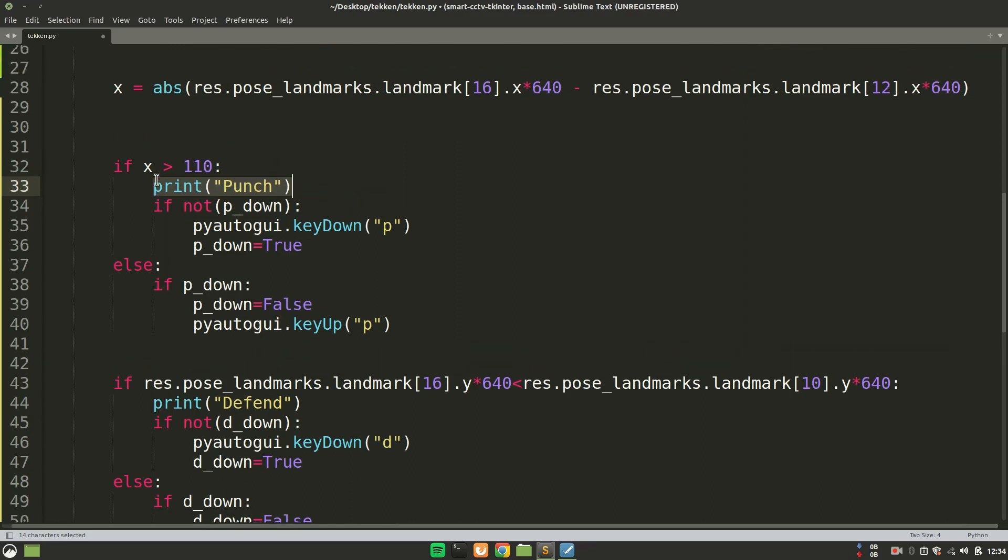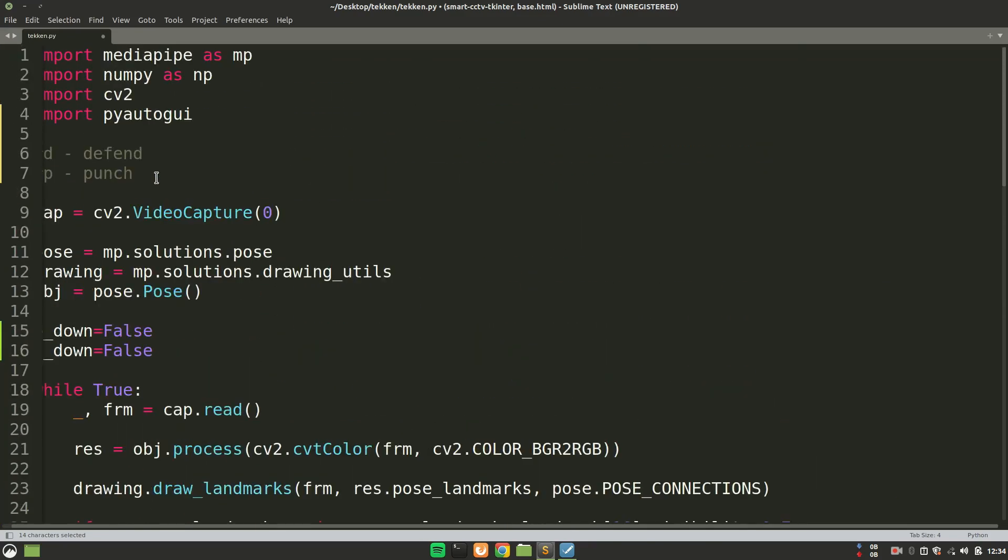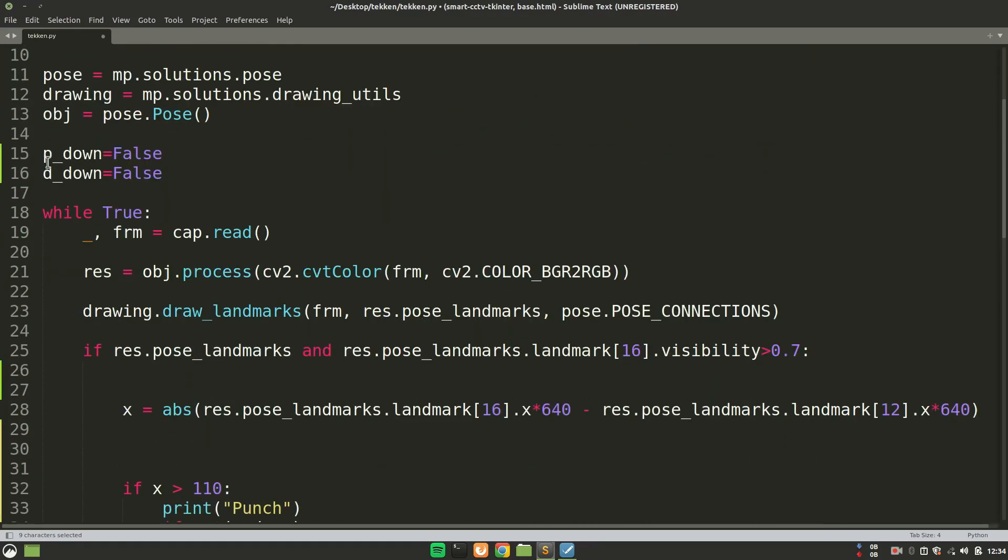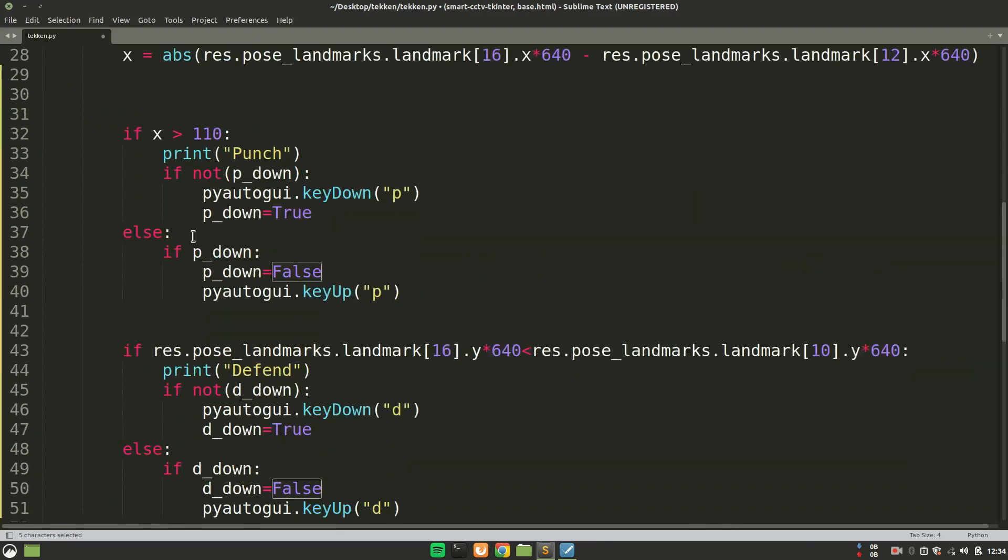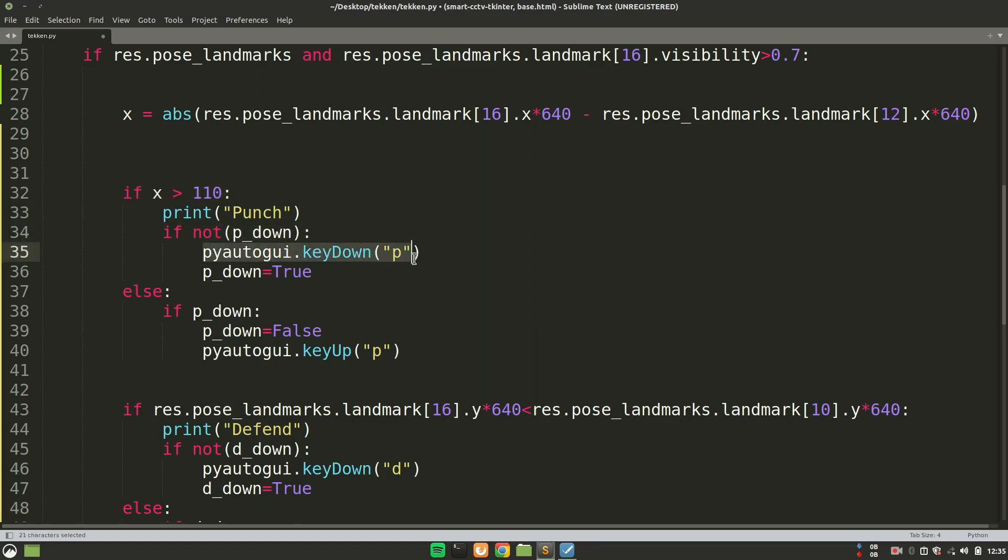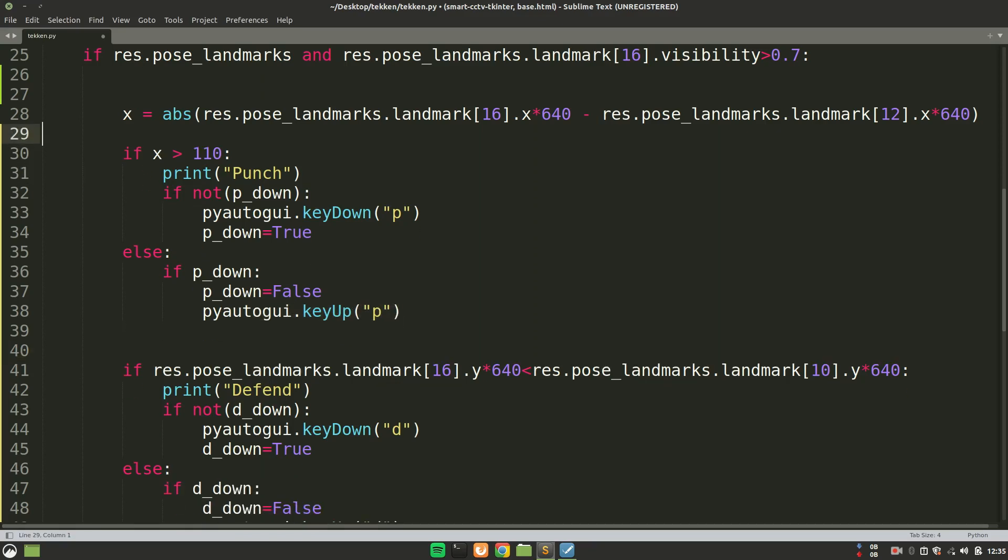So I want some way to press the key. That's why we are importing this PyAutoGUI over here. And initially the p_down is to check if the P is already down or not. Since already the P is not down, so we are saying over there, if the distance is greater than 110 pixels and P is not already pressed, I am saying pyautogui.keyDown which key? P key. And set p_down to True. That's it. Very simple. Since the P is now pressed down. And now when I take my hand back, this will get to the else part. And if the P is down, then make the P up by saying pyautogui.keyUp. That's it. So simple and straightforward.